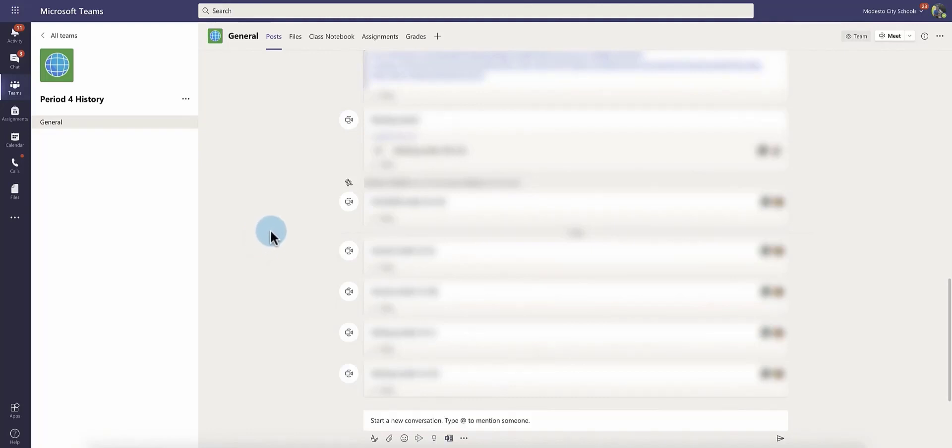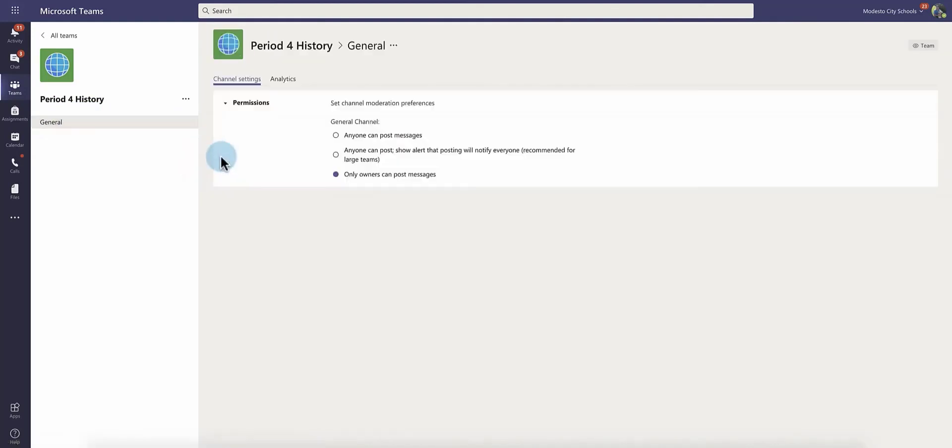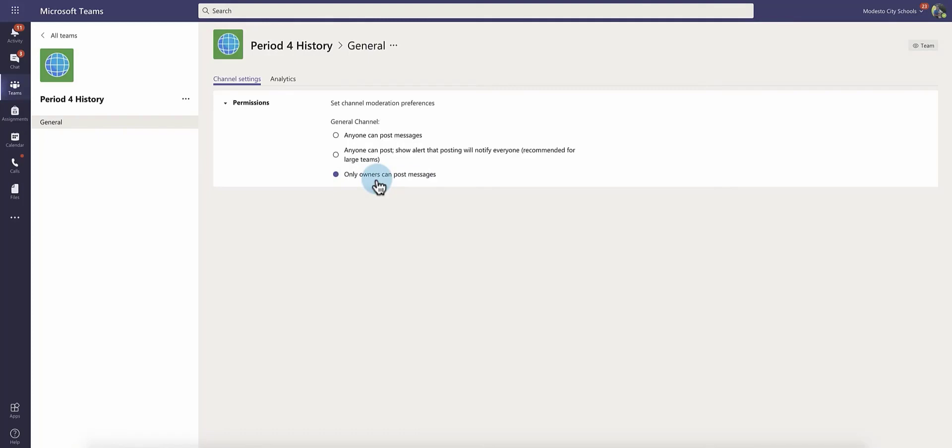So you can change the settings. One of the main settings that you would change is the general channel in your team for your class here in Teams. You click the three dots, manage channel, and when this is set right here, no matter if you mute or unmute the students in the other setting, this would always take ownership in your actual team and in your video meetings in Teams. So even if you unmuted students, if you don't change this, they still will be blocked from using the chat. So you would have to open that up to this one.